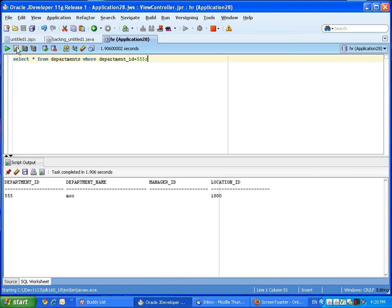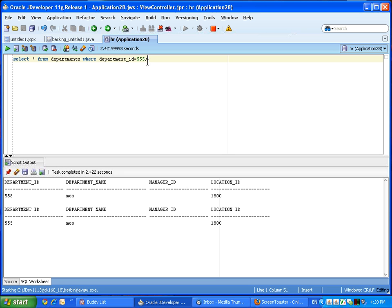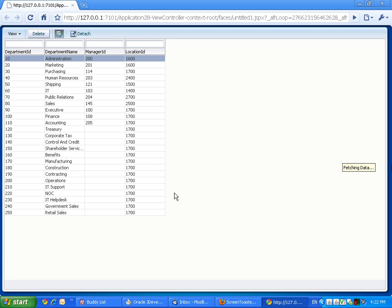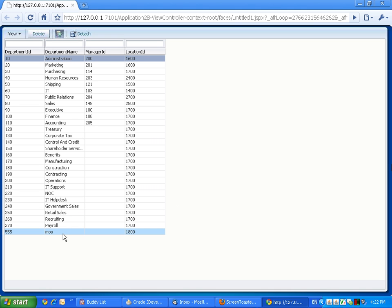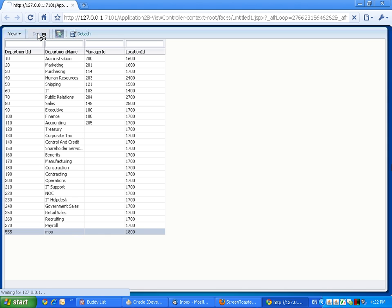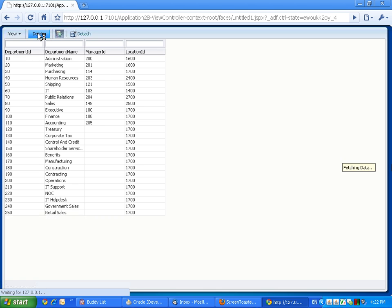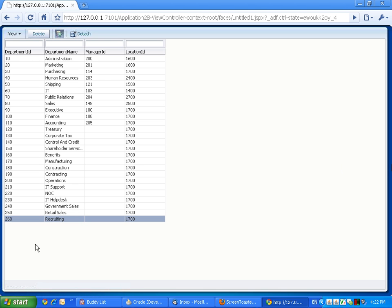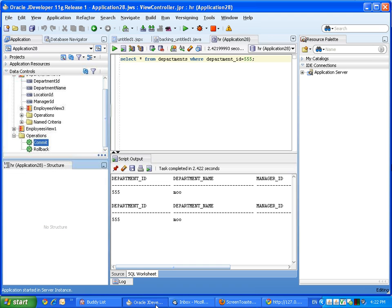So while we're running it, let me show you that if I run this SQL right now, there's a department number 555 in my database. Now let's see our page. So here's our page, and we can see the department 555 in here, and our button. So let's press our button. And it's gone.